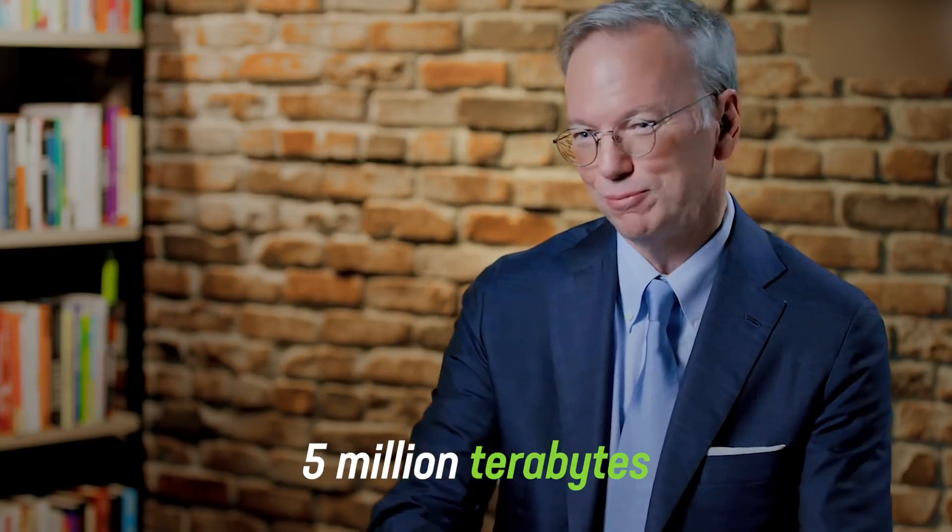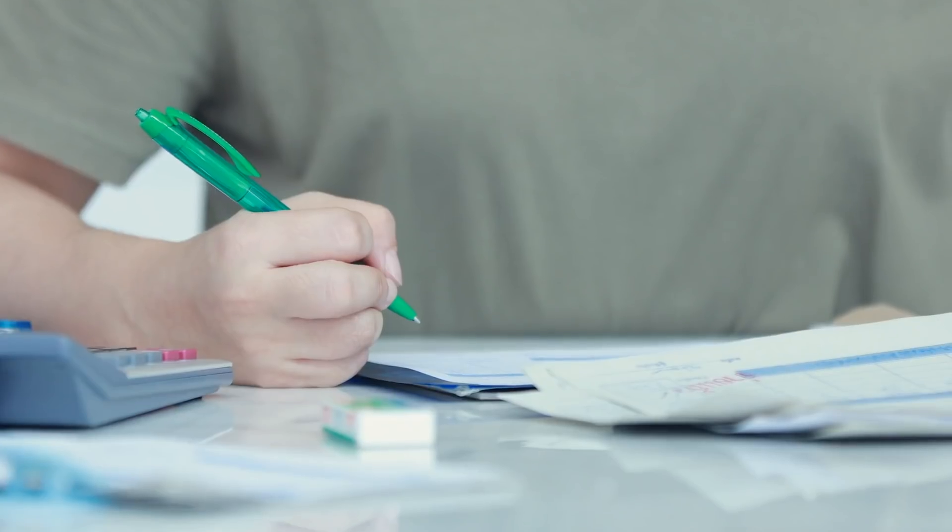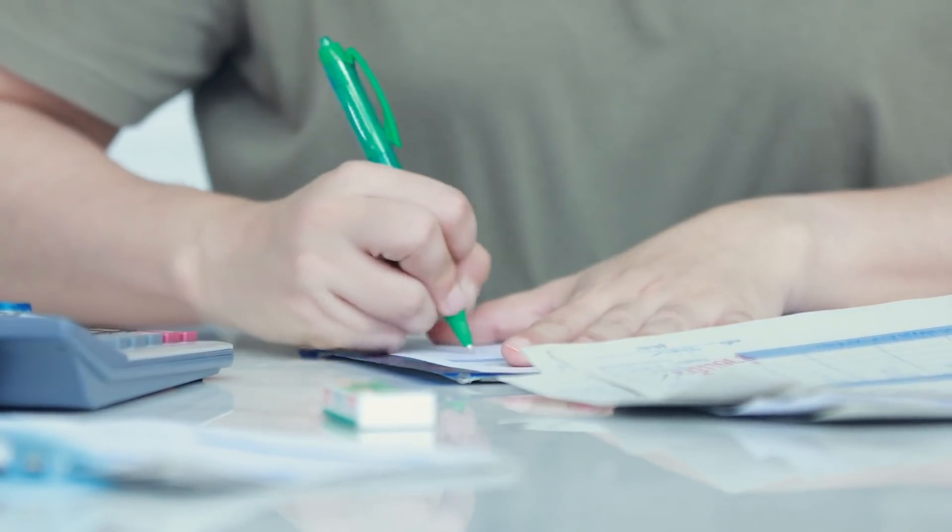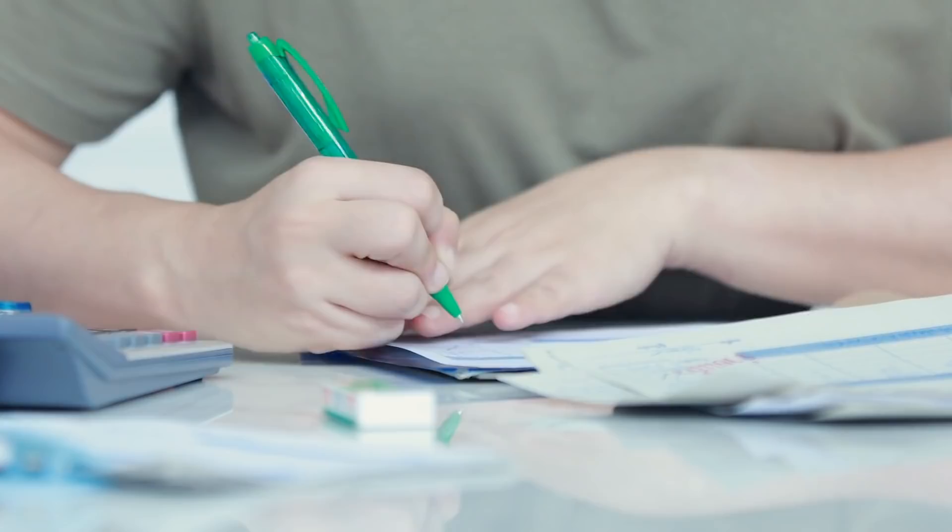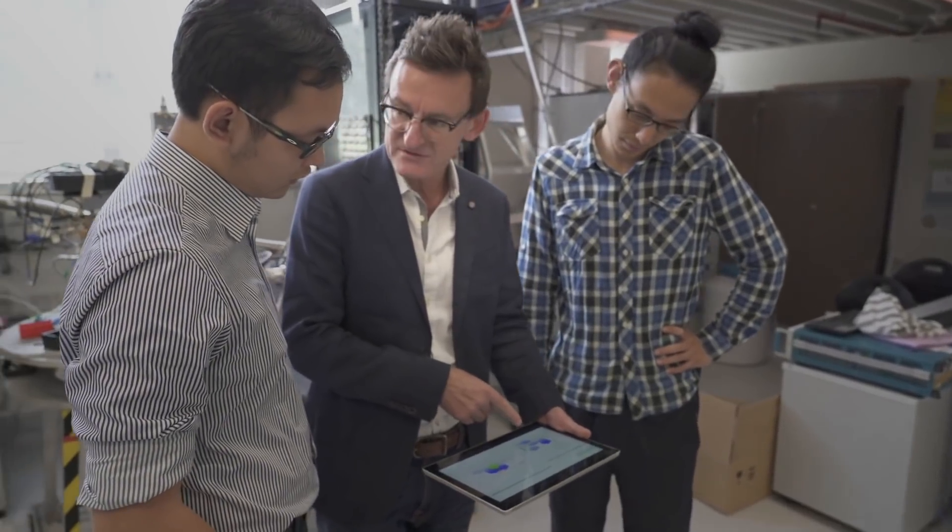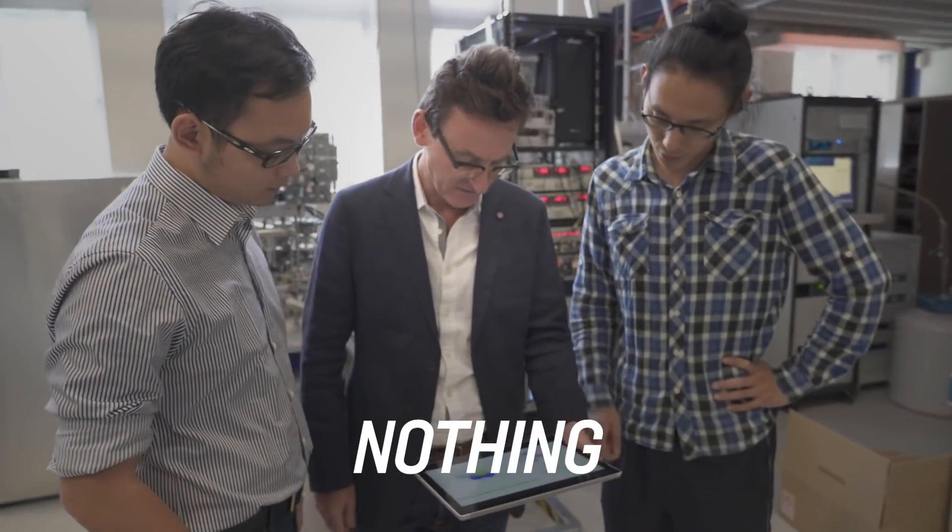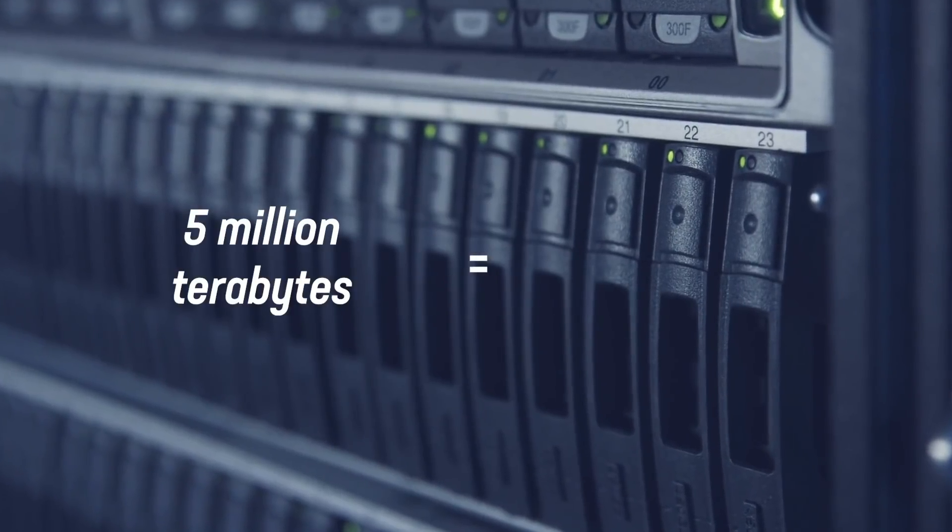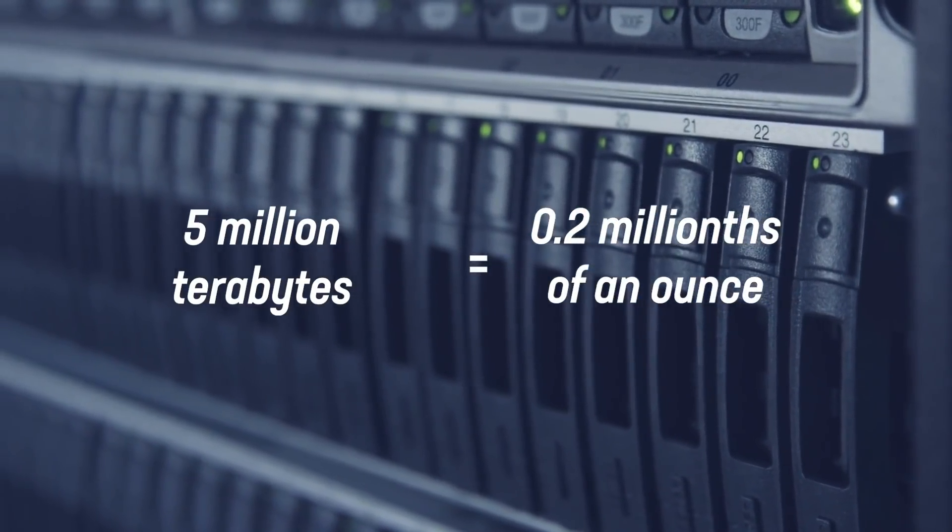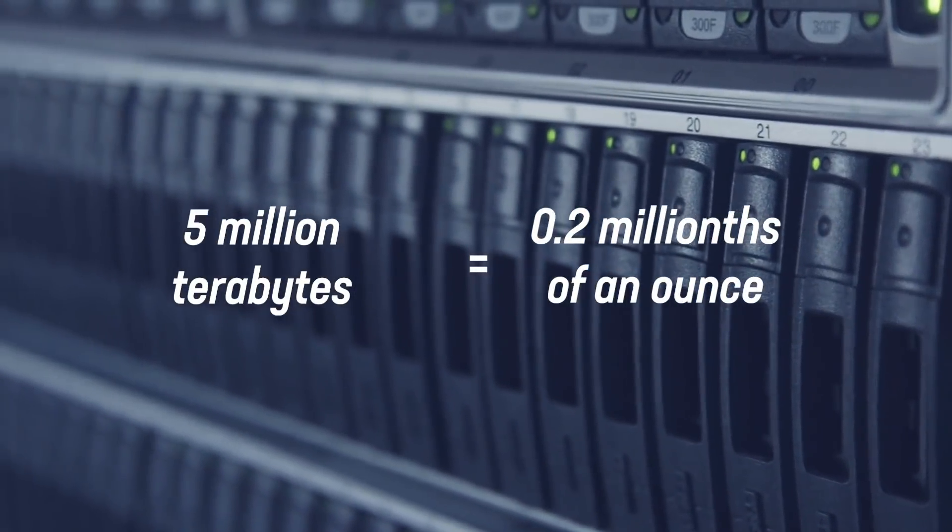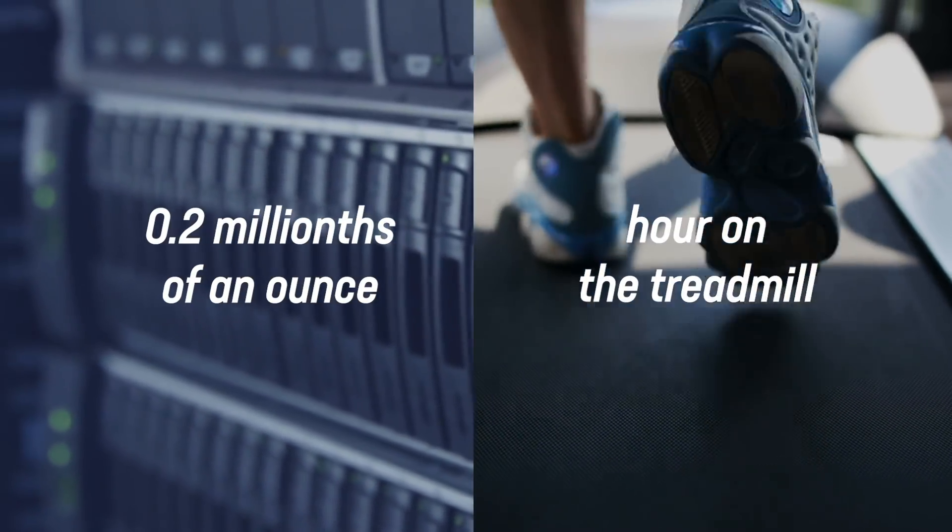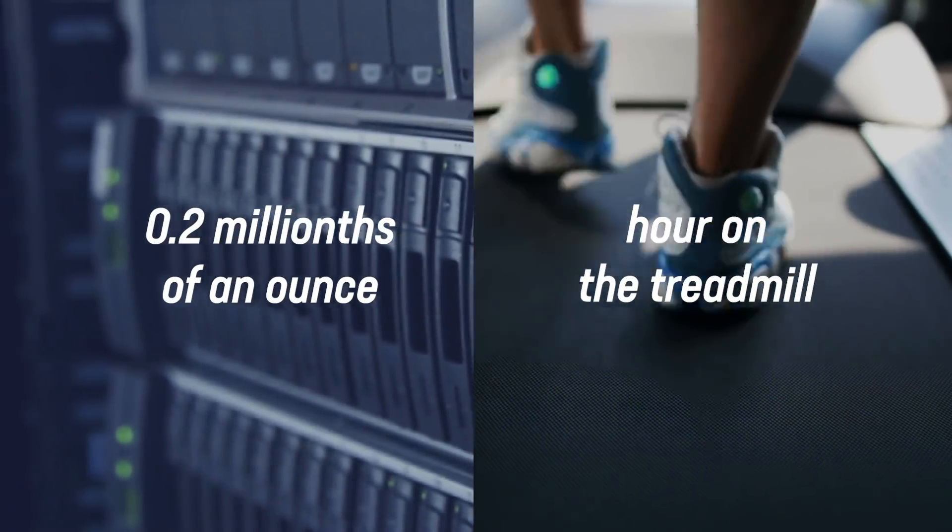Back in 2007, he estimated that the Internet held roughly 5 million terabytes of information. Multiply that by how much we already know a piece of data weighs, and we get a total combined weight of basically nothing. 5 million terabytes equals roughly 0.2 millionths of an ounce, or how much weight the typical person loses after an hour on the treadmill.